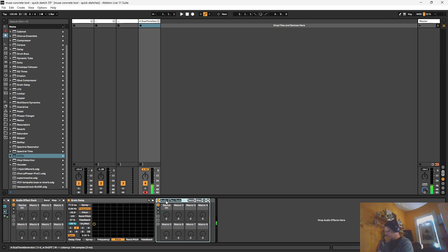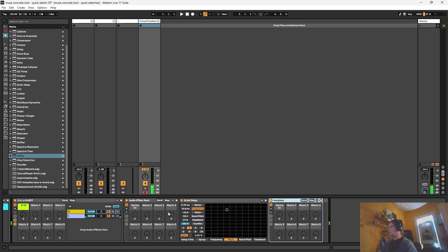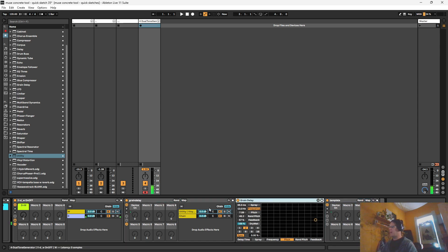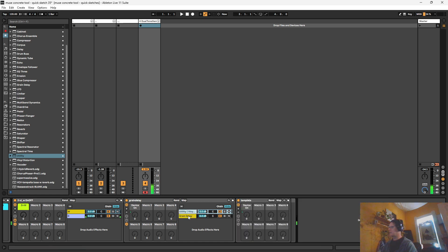And so this one's just ready for an effect to be added. We'll just call this template for now. And if we want to keep everything kind of neat and tidy, we can move, after it's been mapped, this grain delay into this chain here.